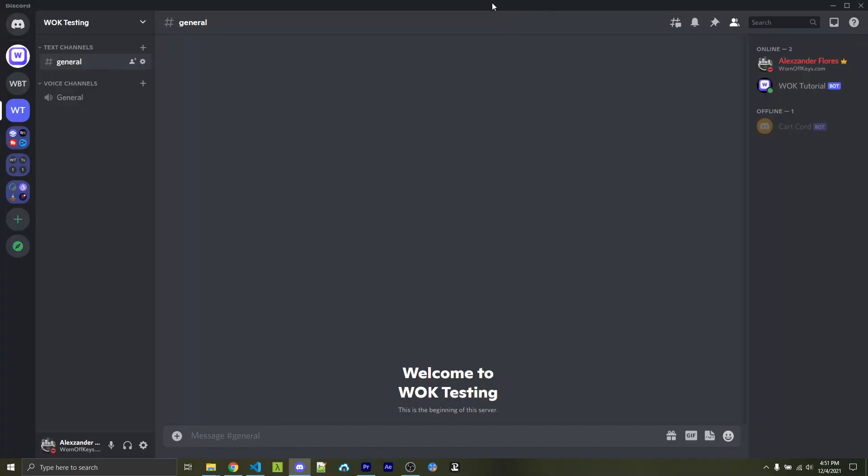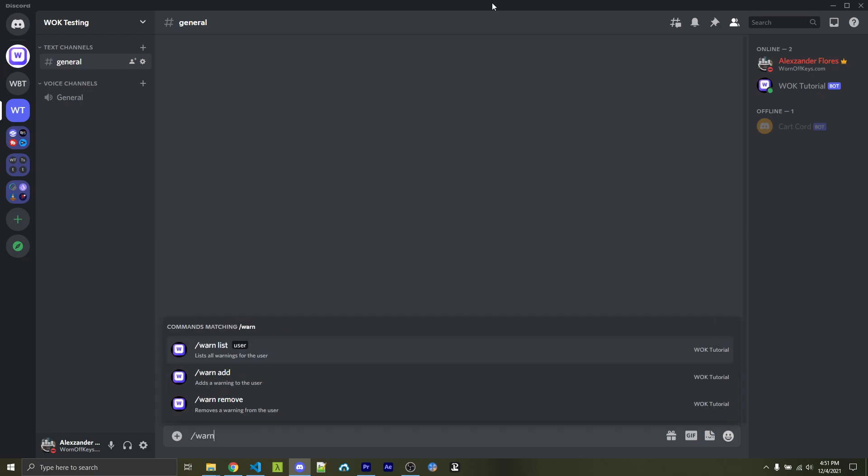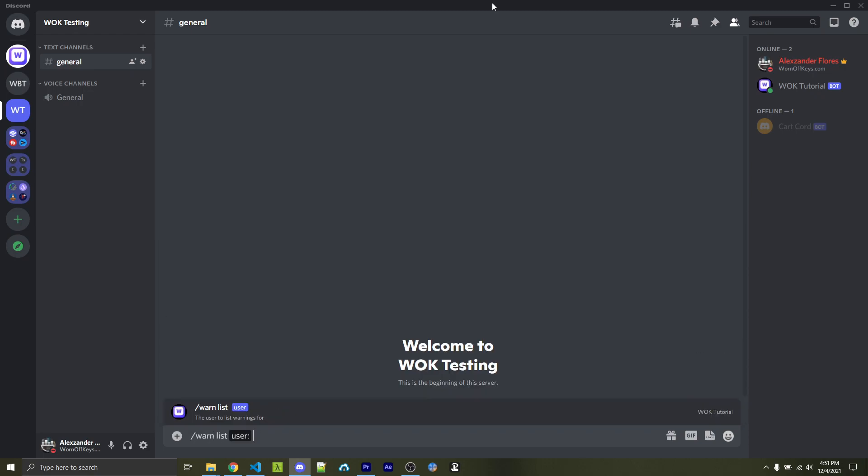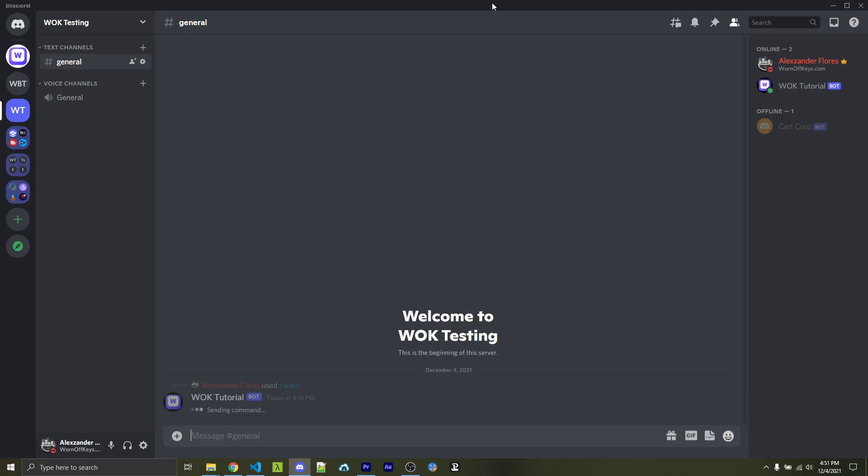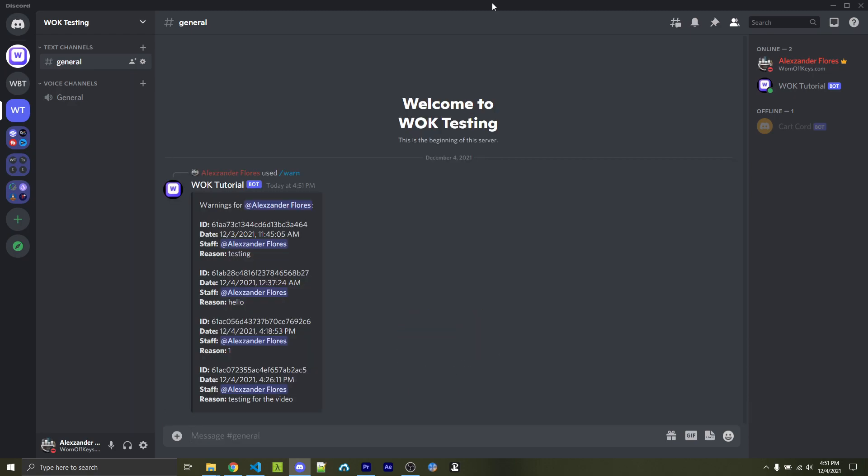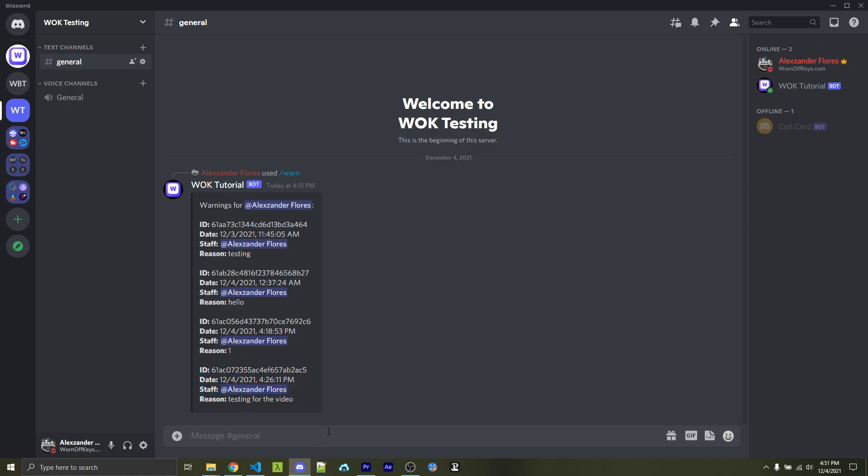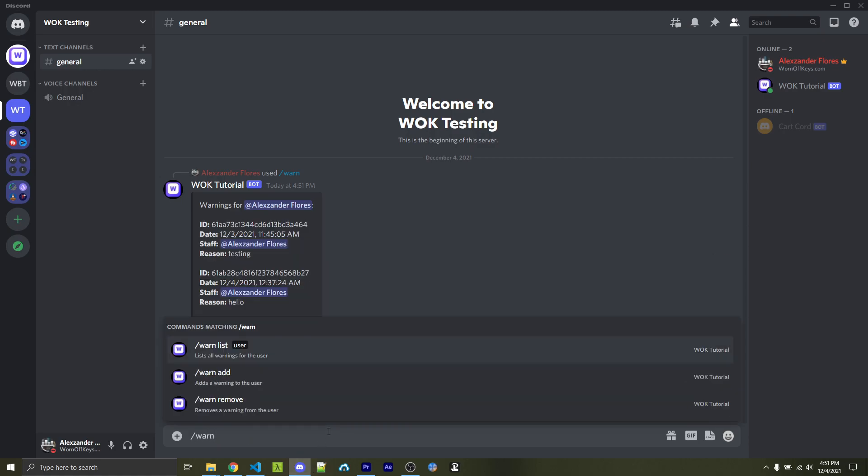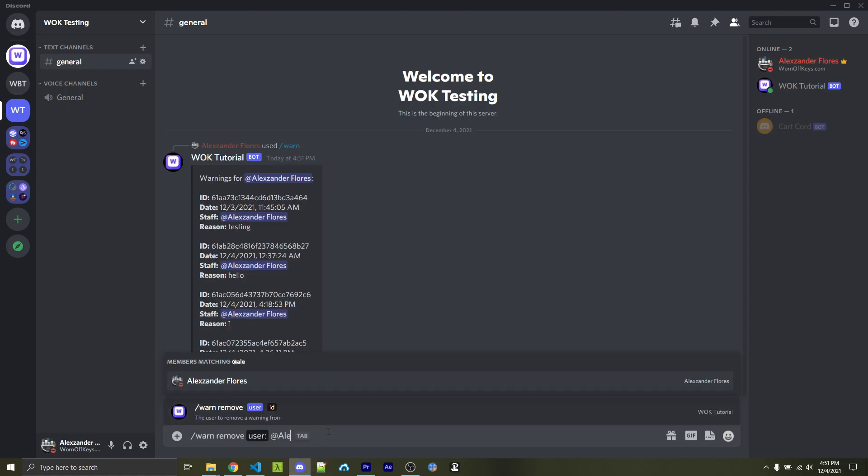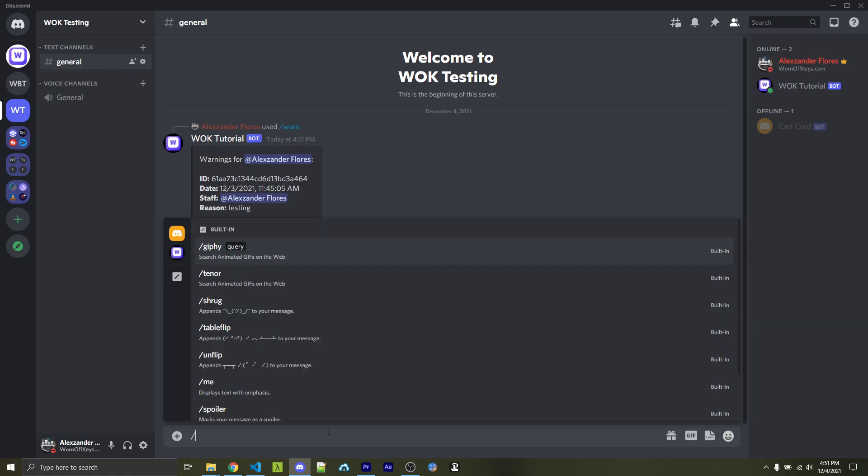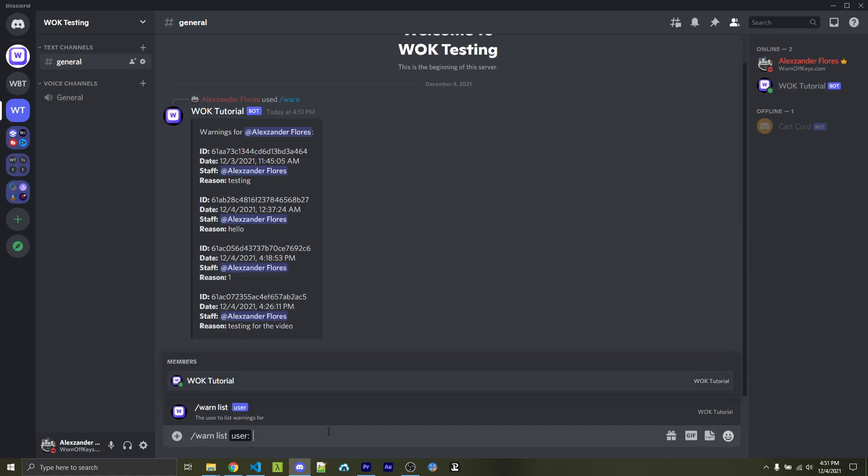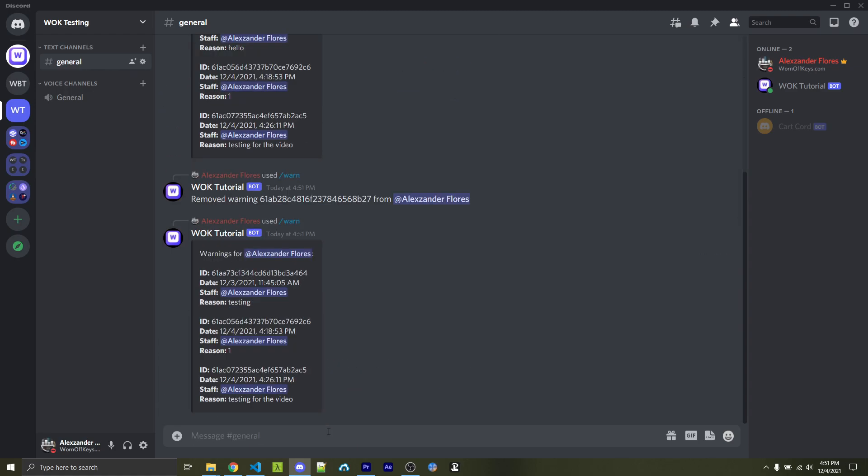So let's go ahead and try out the bot. I can do forward slash warn. And let's first start by listing all the warnings for my user because I did add some when developing the code initially. So here we have four different warns. Let's go ahead and try removing one. In this case, I can copy this ID. I can then do warn, remove, pass in the user, and then the ID. It says it removed it. Now if I do warn list and tag the user again, we now no longer see that.